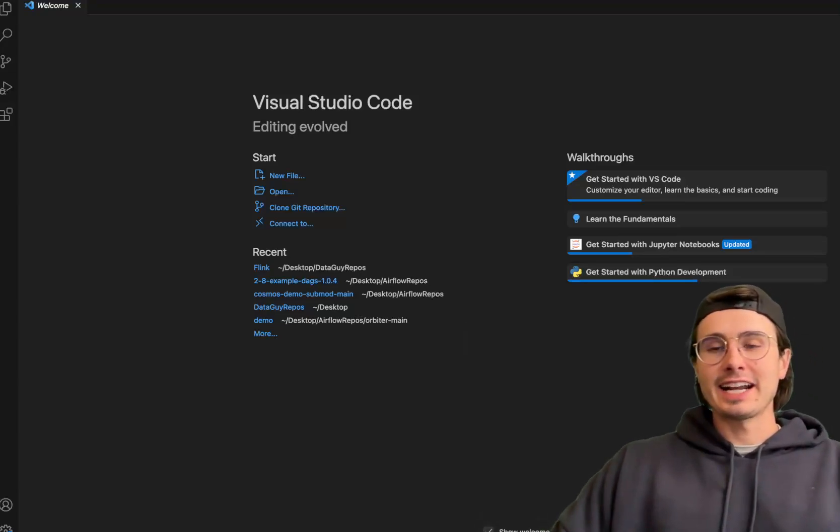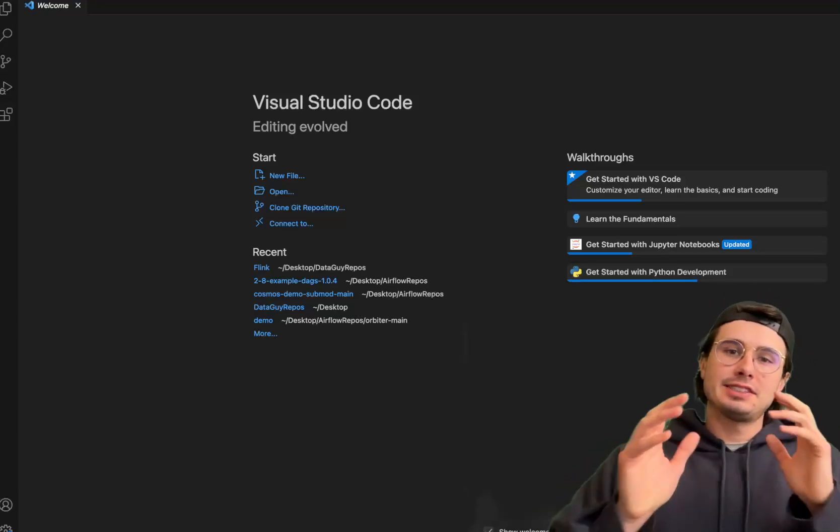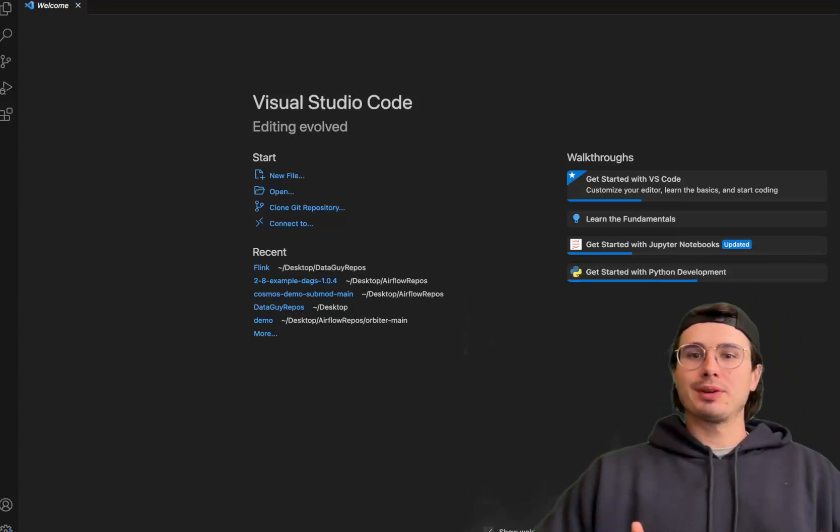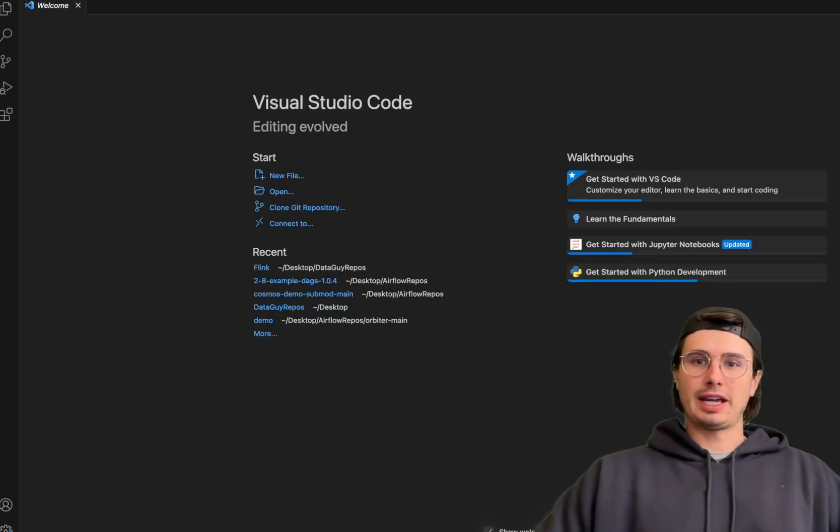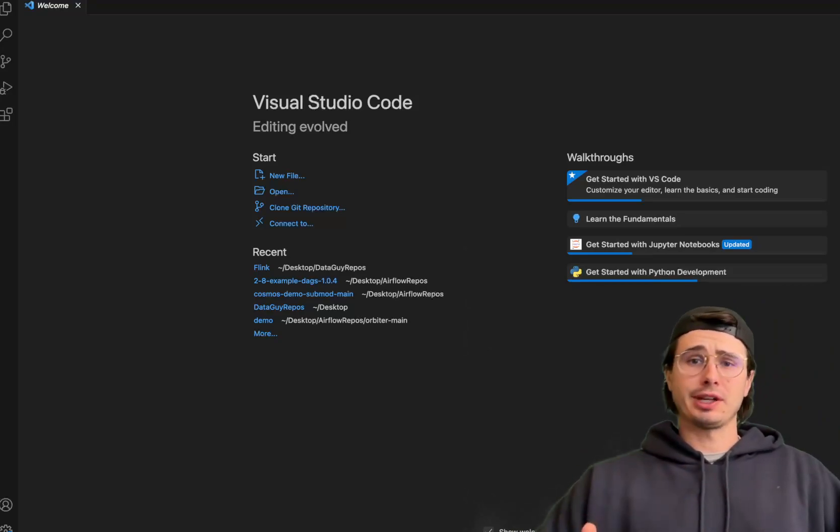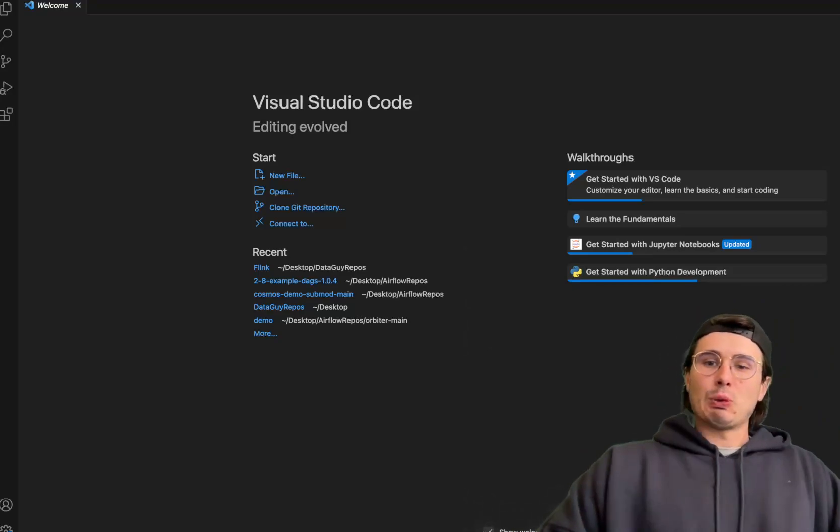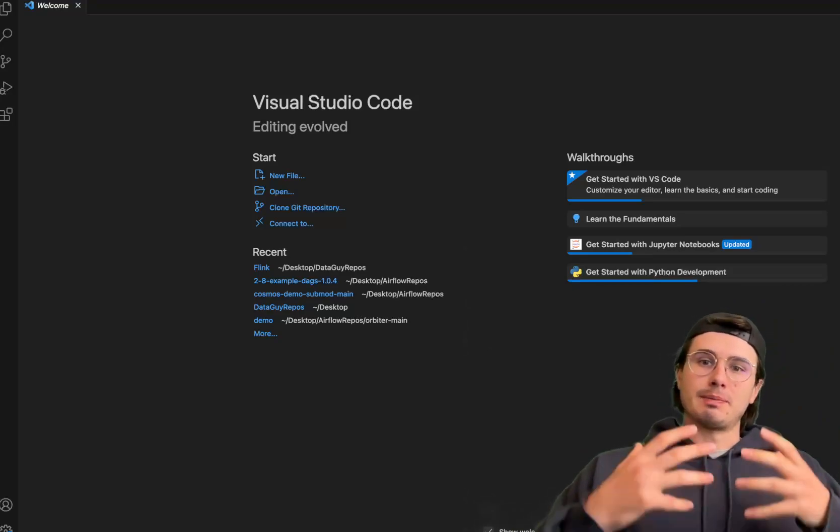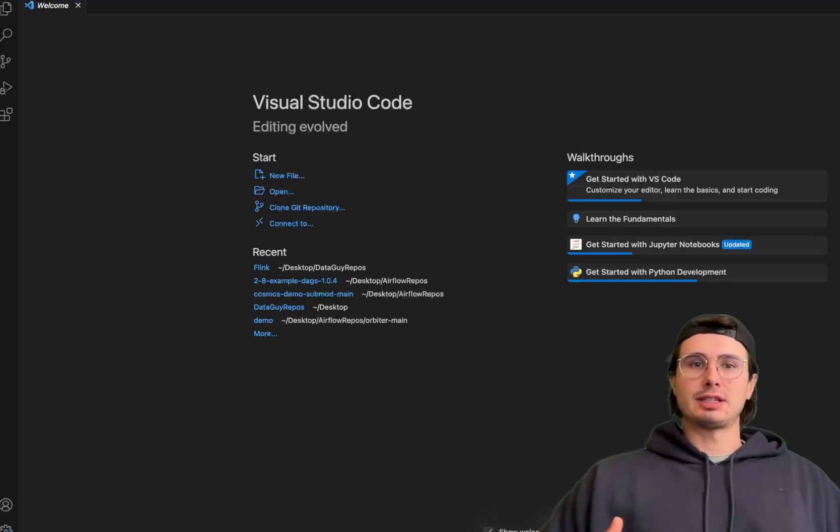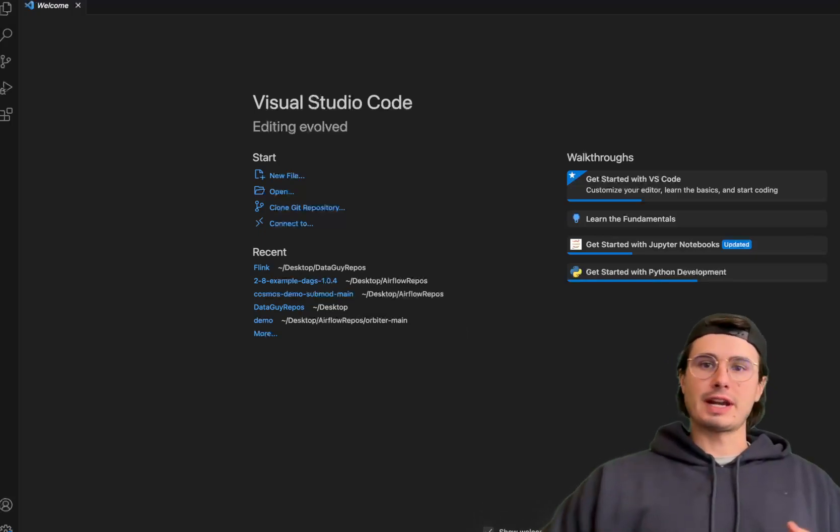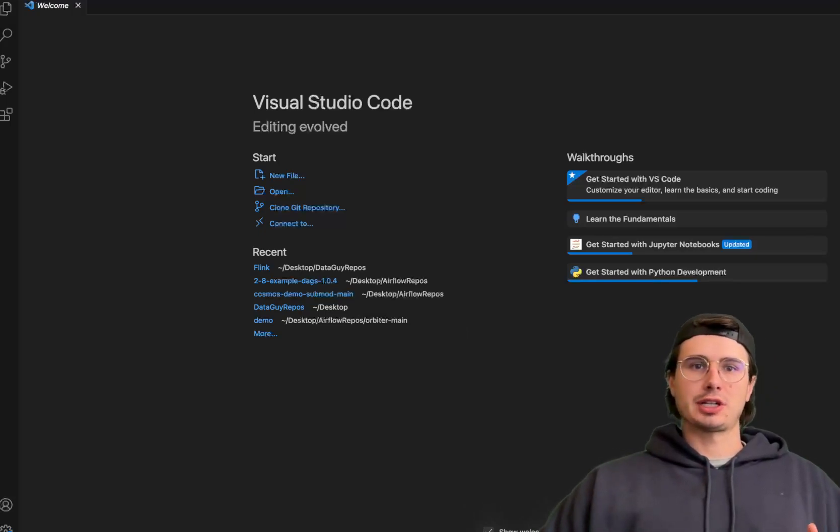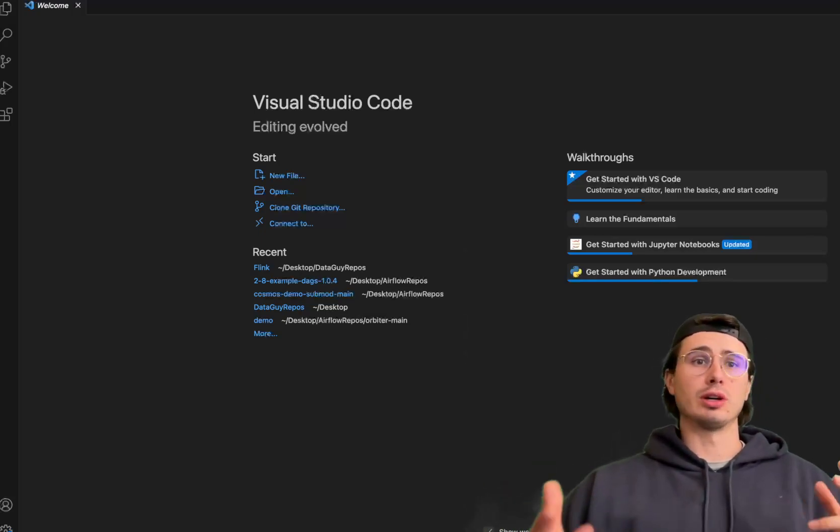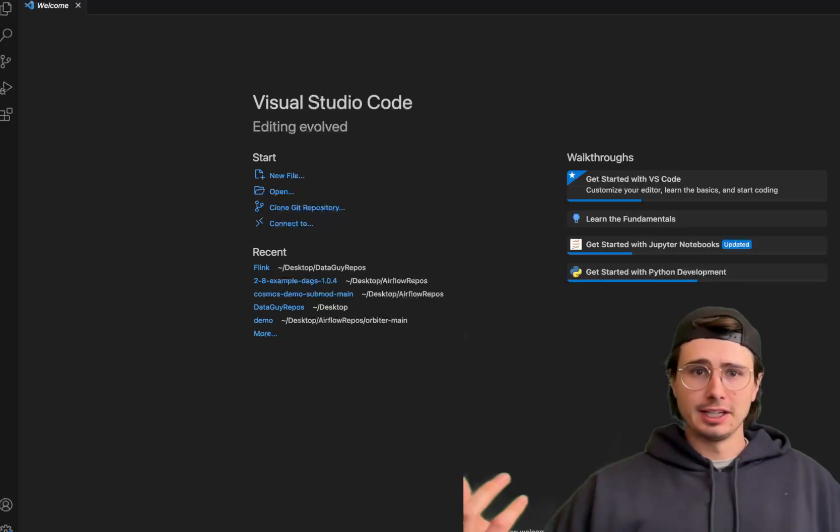Hey y'all, data guy here. Today I have a viewer request video about best practices for setting up file structure and organizing your projects.